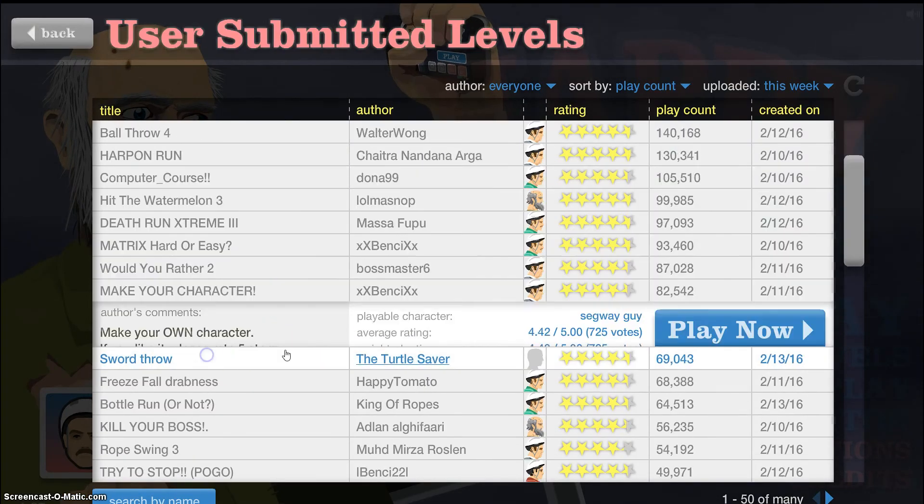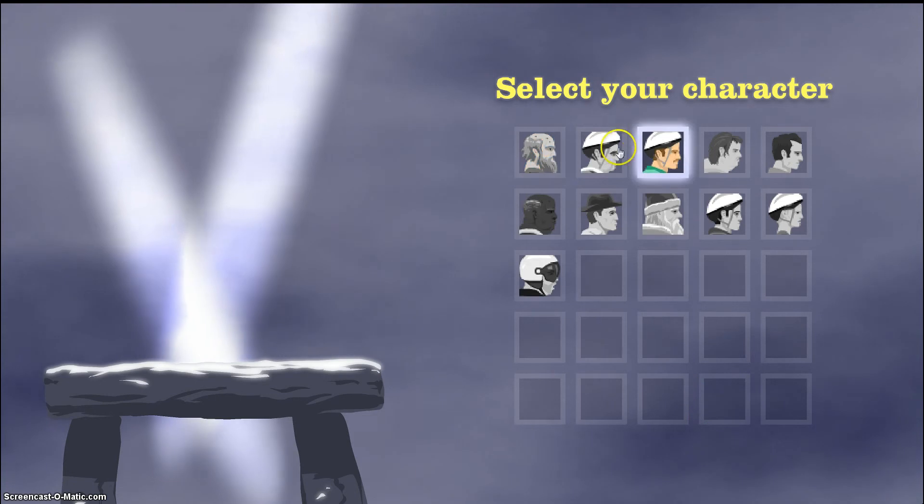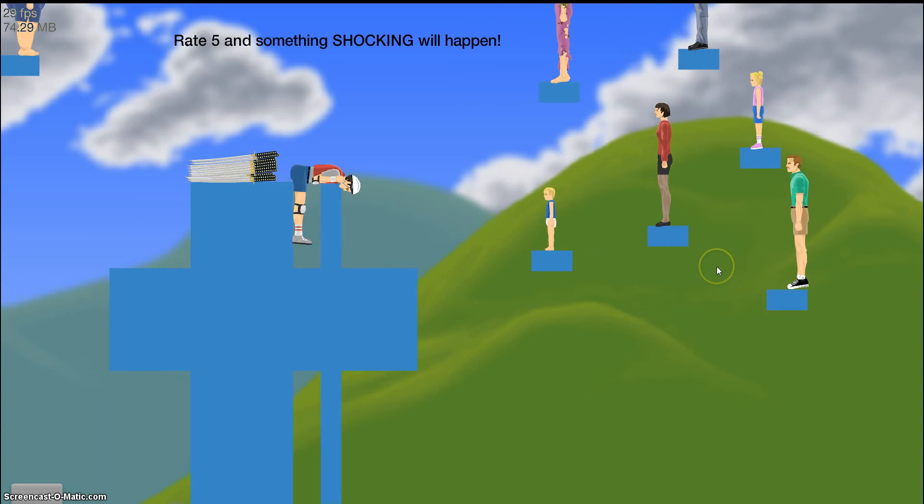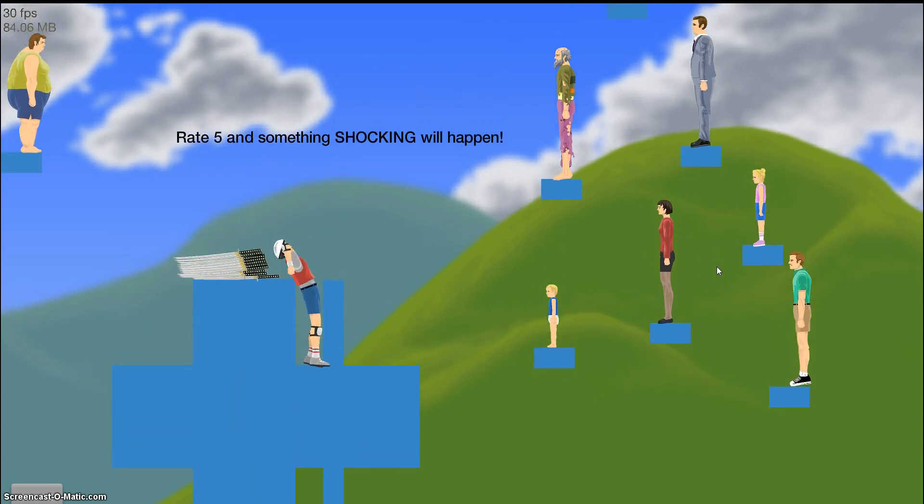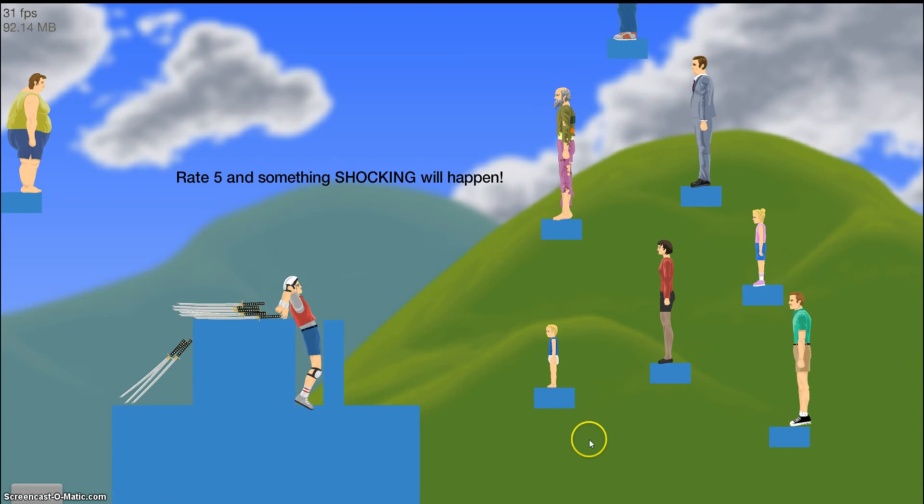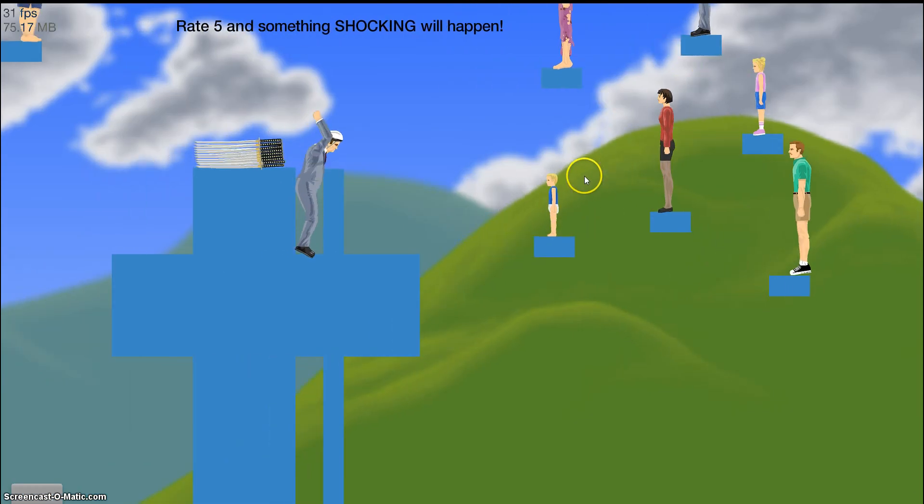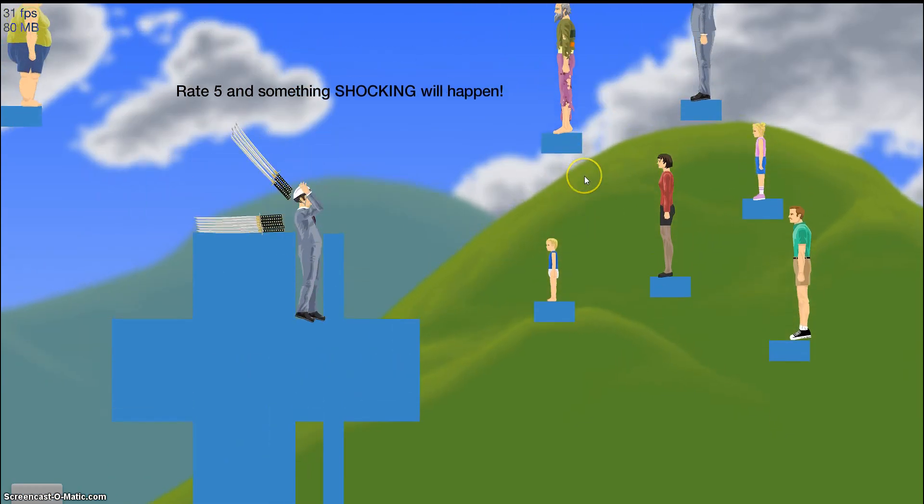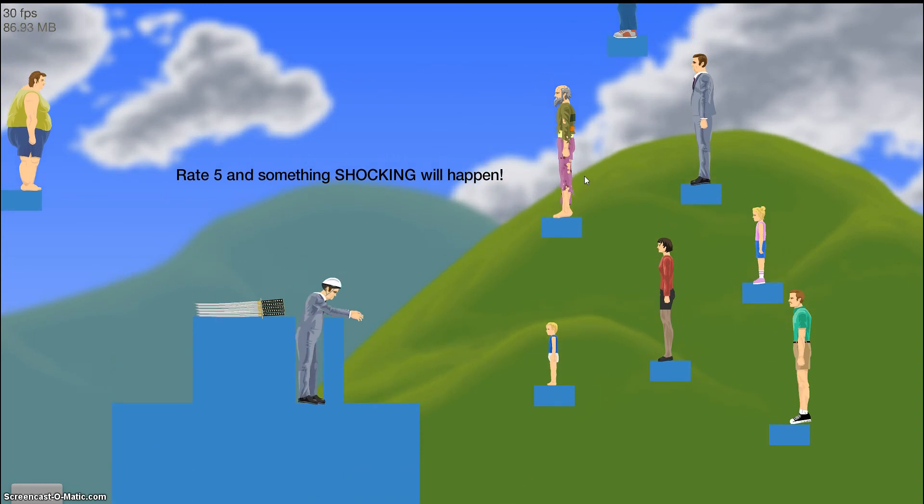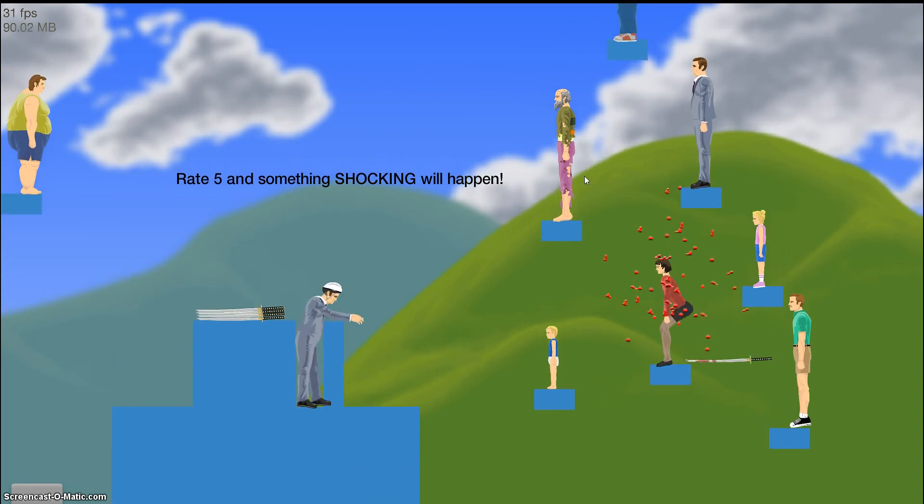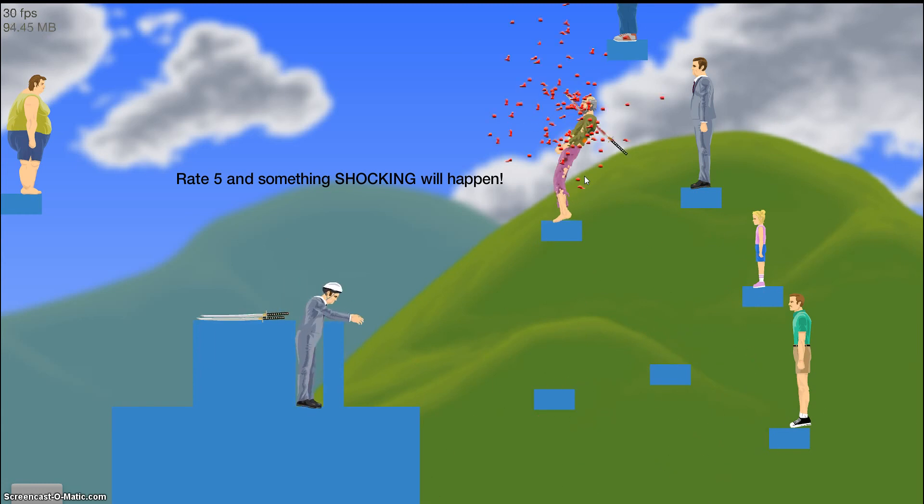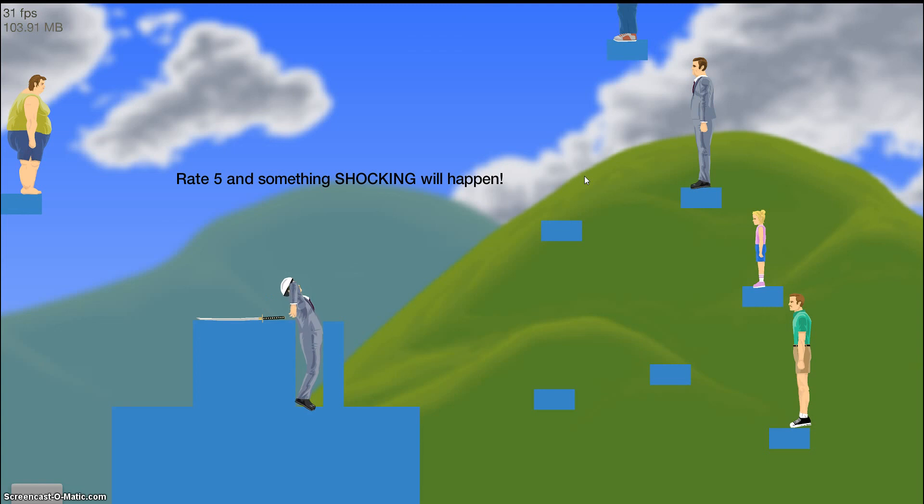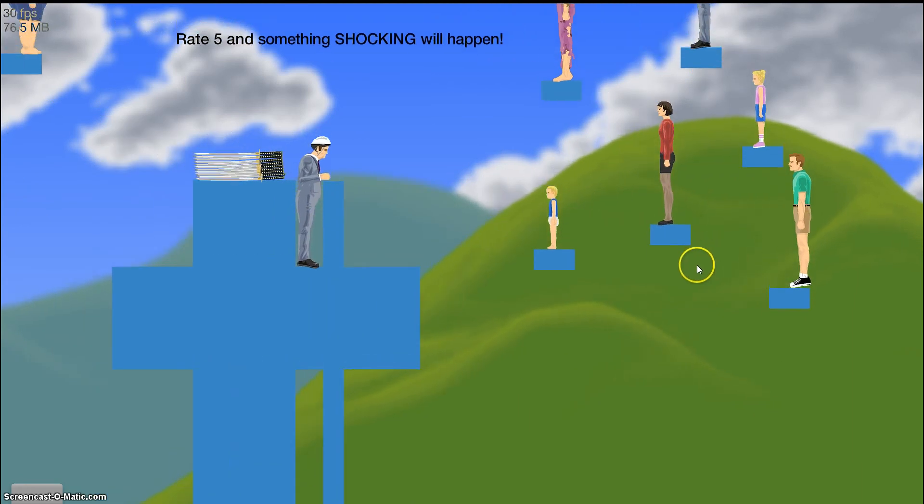Last level. Oh, sword throw. Perfect. Oh. Oh. Is he too skinny for the sword throws? It's usually the. Oh, darn it. Yeah, I think it's supposed to be the Segway guy. Okay. Yeah. There we go. Perfect. Really? Darn it. I haven't done a sword throw in a while. Rate five and something shocking will happen. Uh-huh. Darn it. Darn it. Let me restart. Okay. This is the last attempt. This will be the last time in the video.